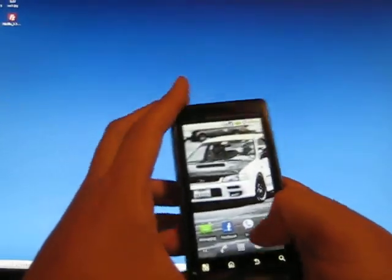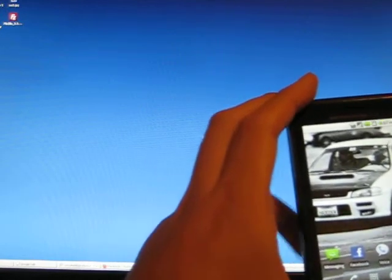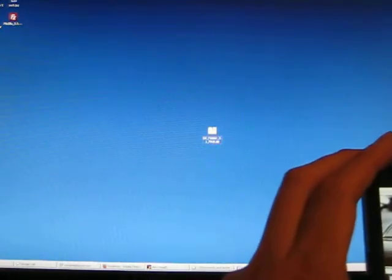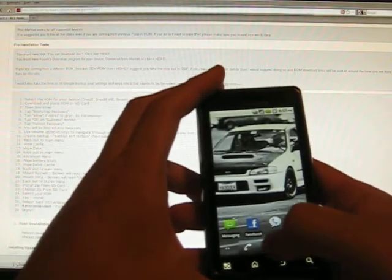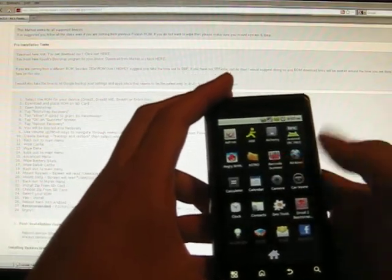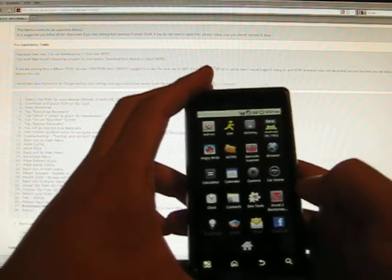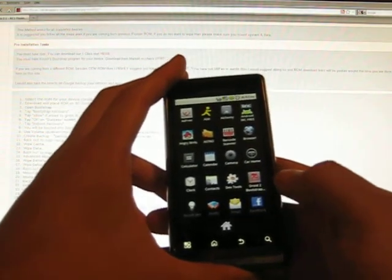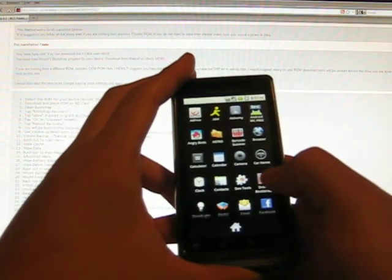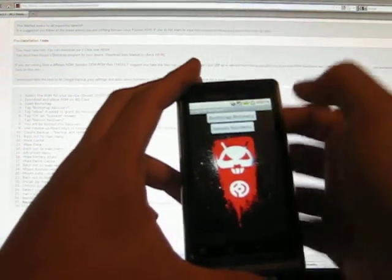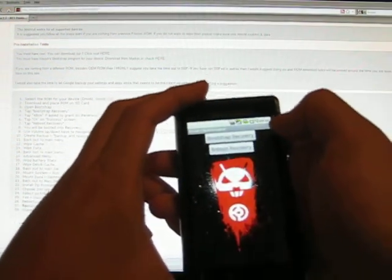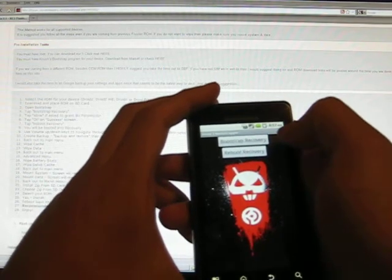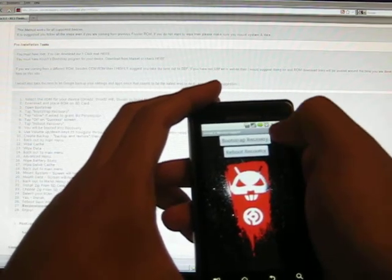So I'm going to go to the Droid 2 Bootstrap application, which is this one right here. It's a red skull inside a grey box. You're going to see two buttons at the top, Bootstrap Recovery and Reboot Recovery. Tap the top one, Bootstrap Recovery, first.